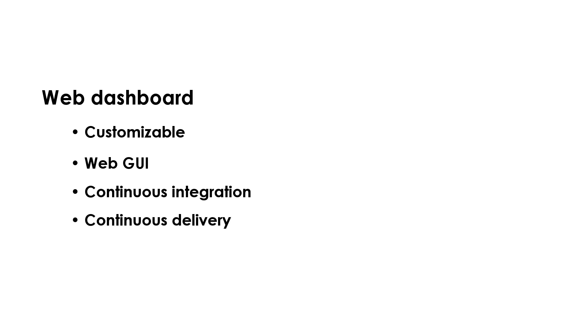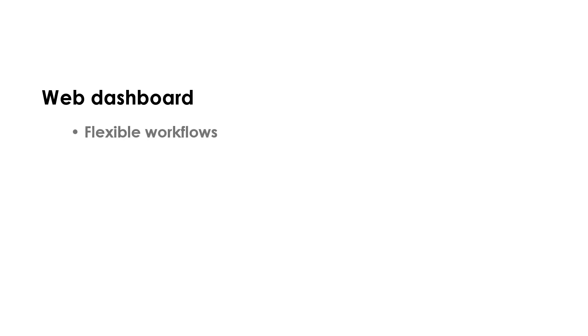The ApexSQL CI-CD Toolkit Web Dashboard enables users to create flexible CI and CD pipelines with highly customizable pipeline steps.